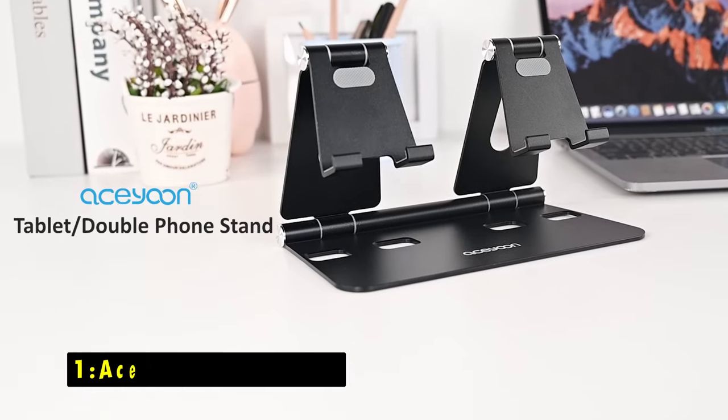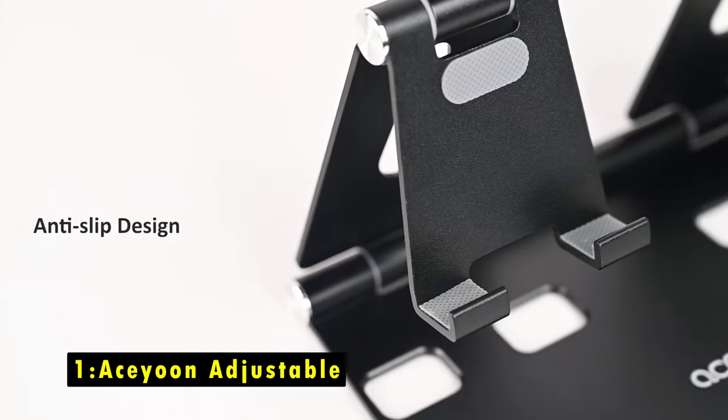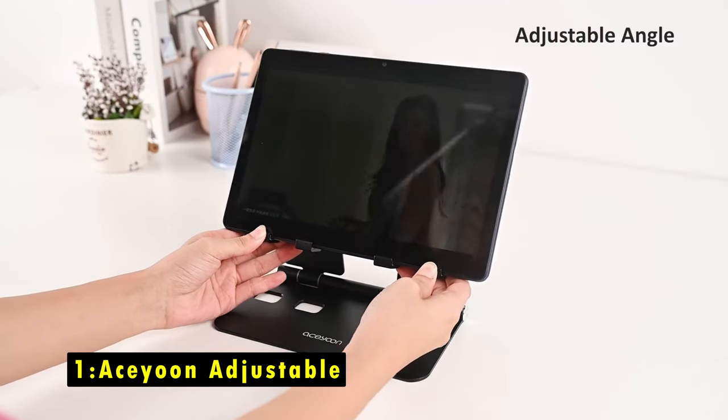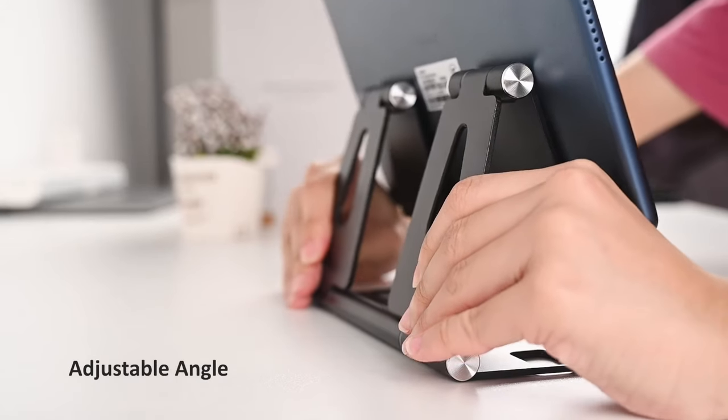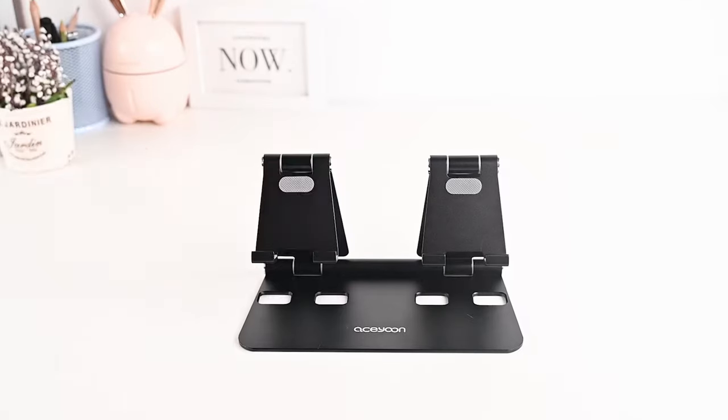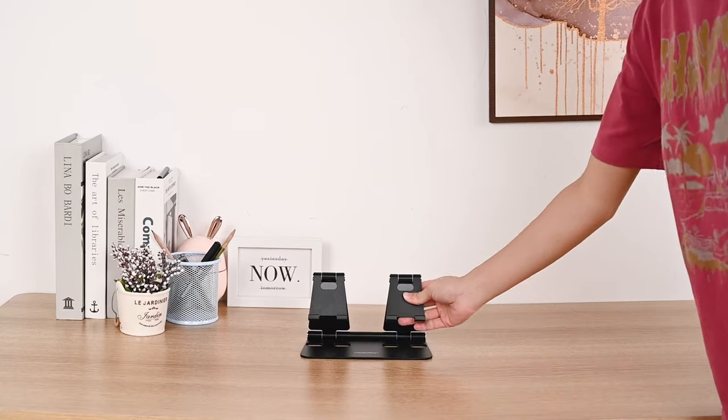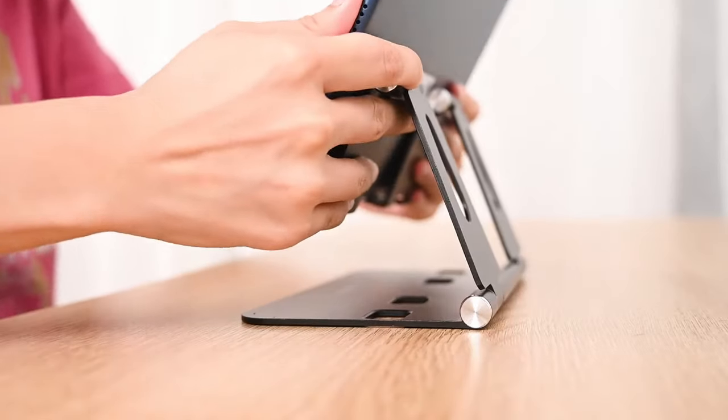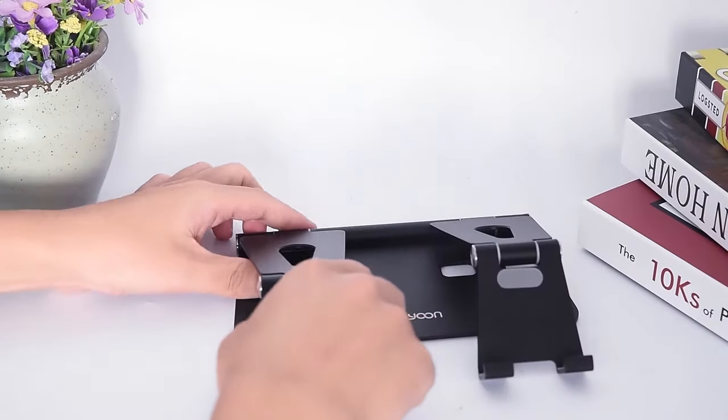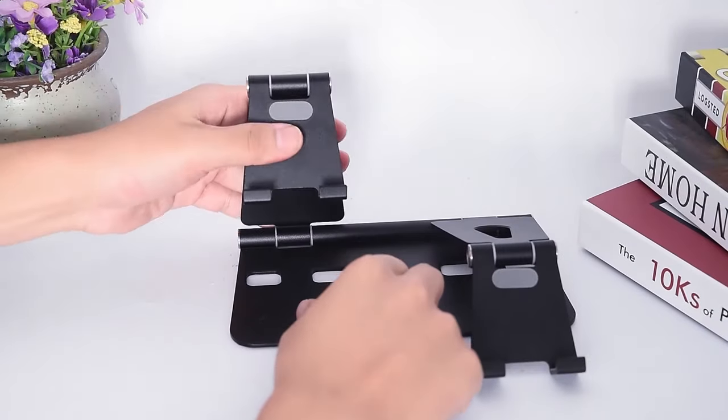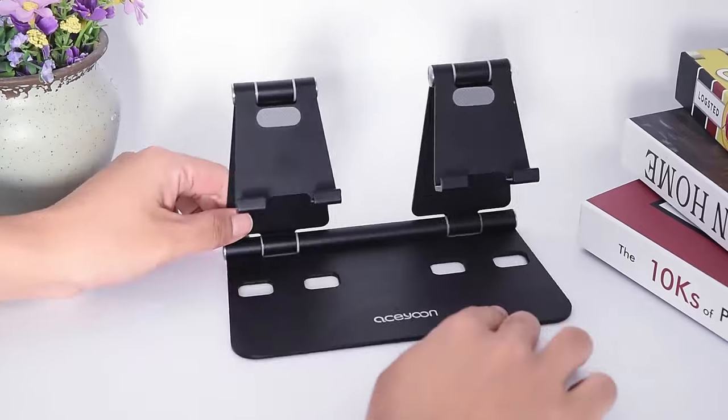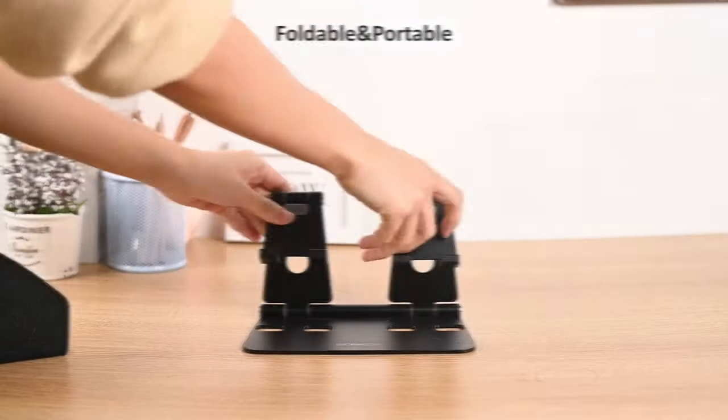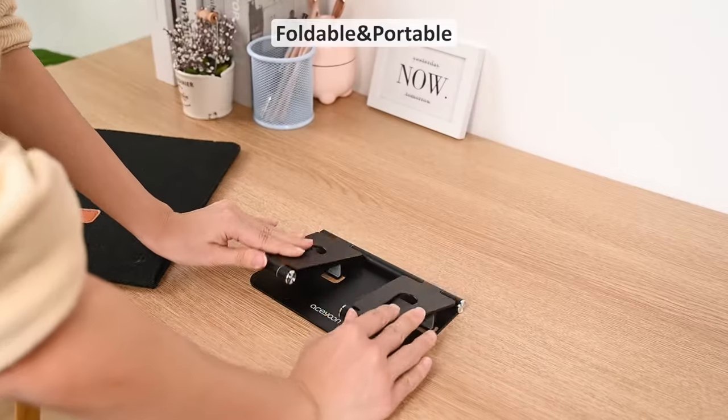Now moving to the last one is Aisun Adjustable. The Aisun Foldable Tablet Stand is a compact and highly portable option, folding down to a size just slightly larger than your palm. This makes it easy to carry in a bag, perfect for on-the-go use. Its super-large aluminum alloy base ensures excellent stability and load-bearing capacity, preventing any shaking or tipping, keeping your device secure.